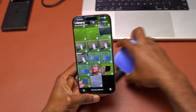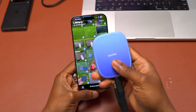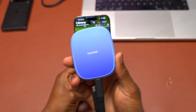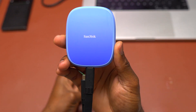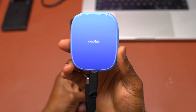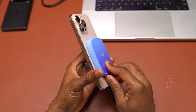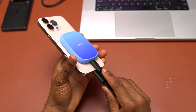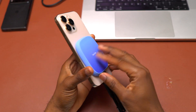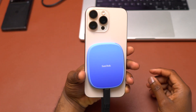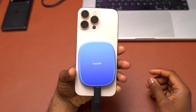So this is why I'm using the SanDisk Creator Phone SSD — connect it on the back just like this. This is how it looks.